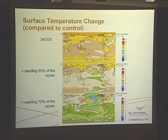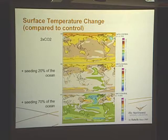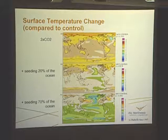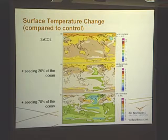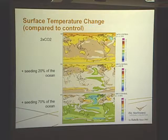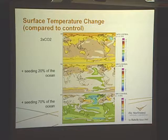Q: So if the weather changes, you might not even have clouds there the next year. A: That's right. And under those circumstances we wouldn't do anything, but if a cloud formed, we would assume that it would be seeded.